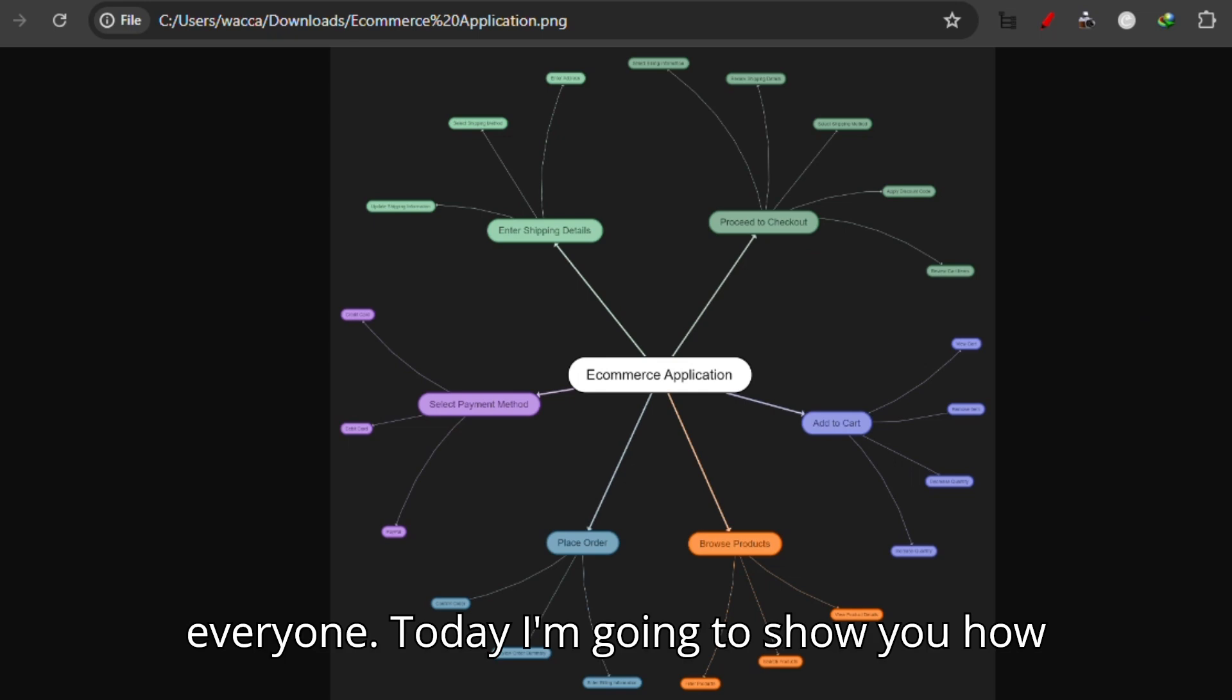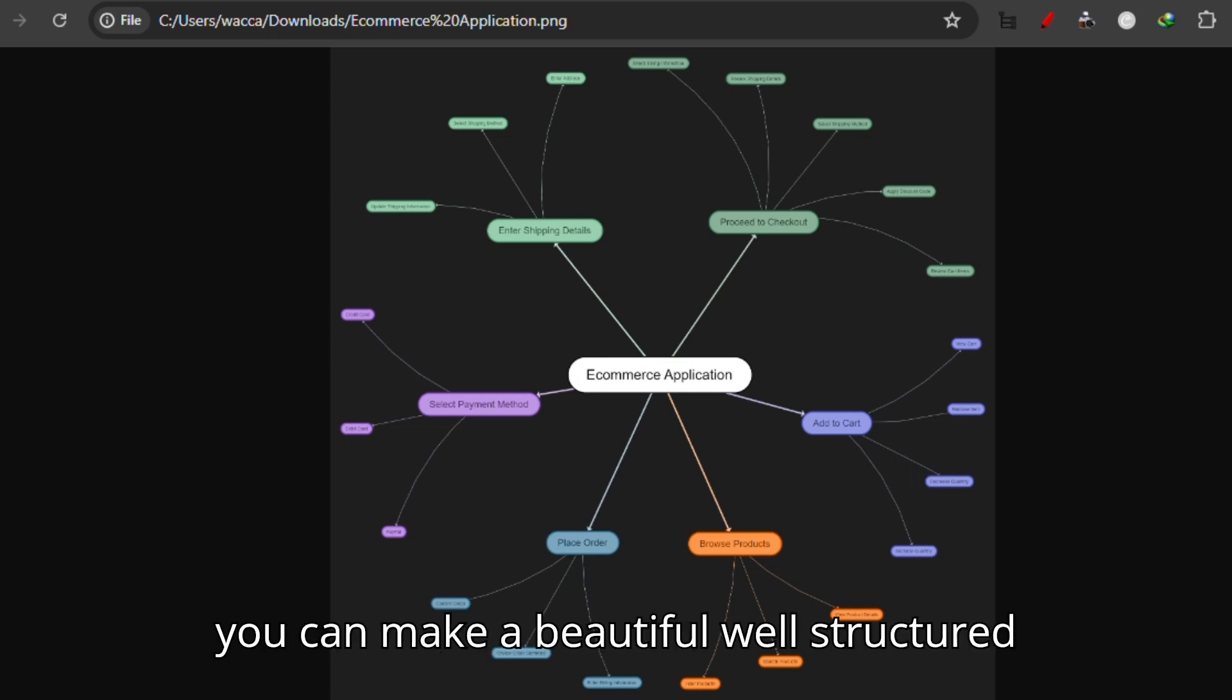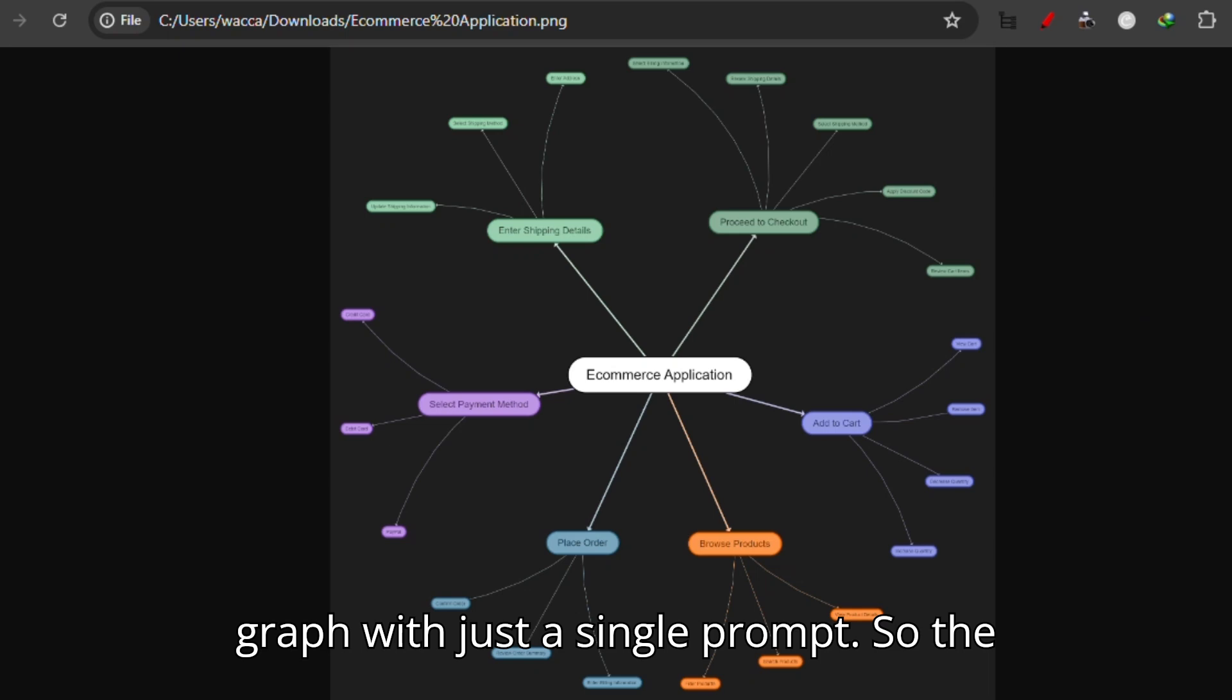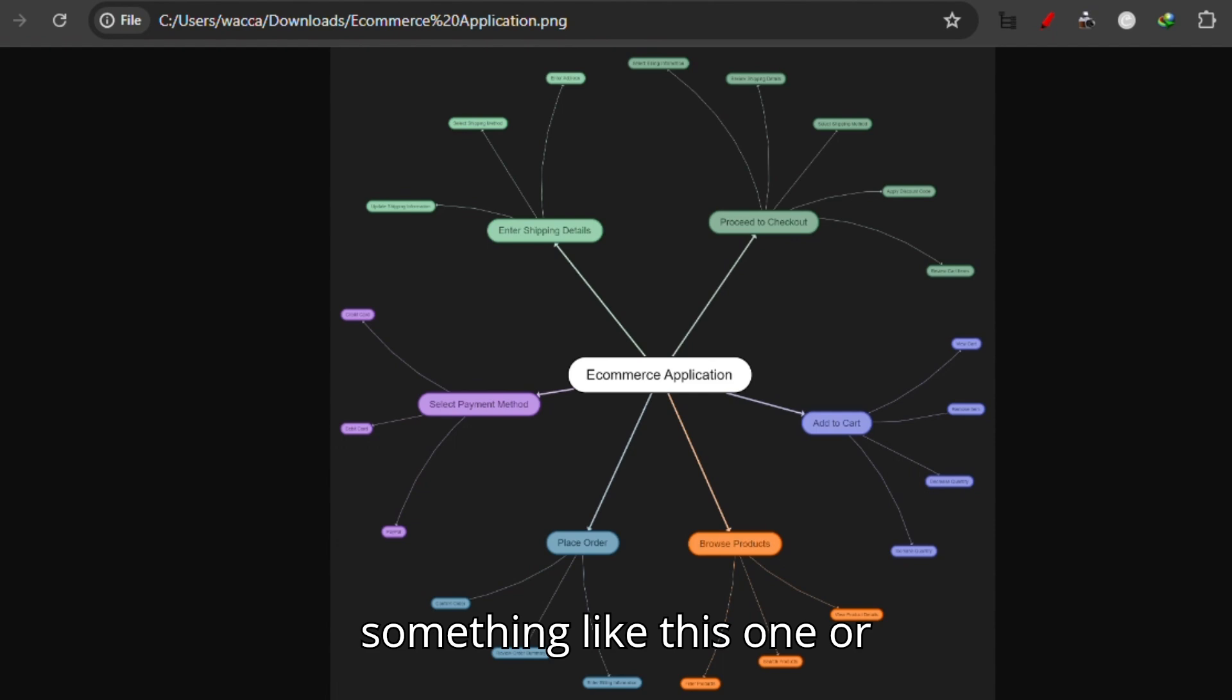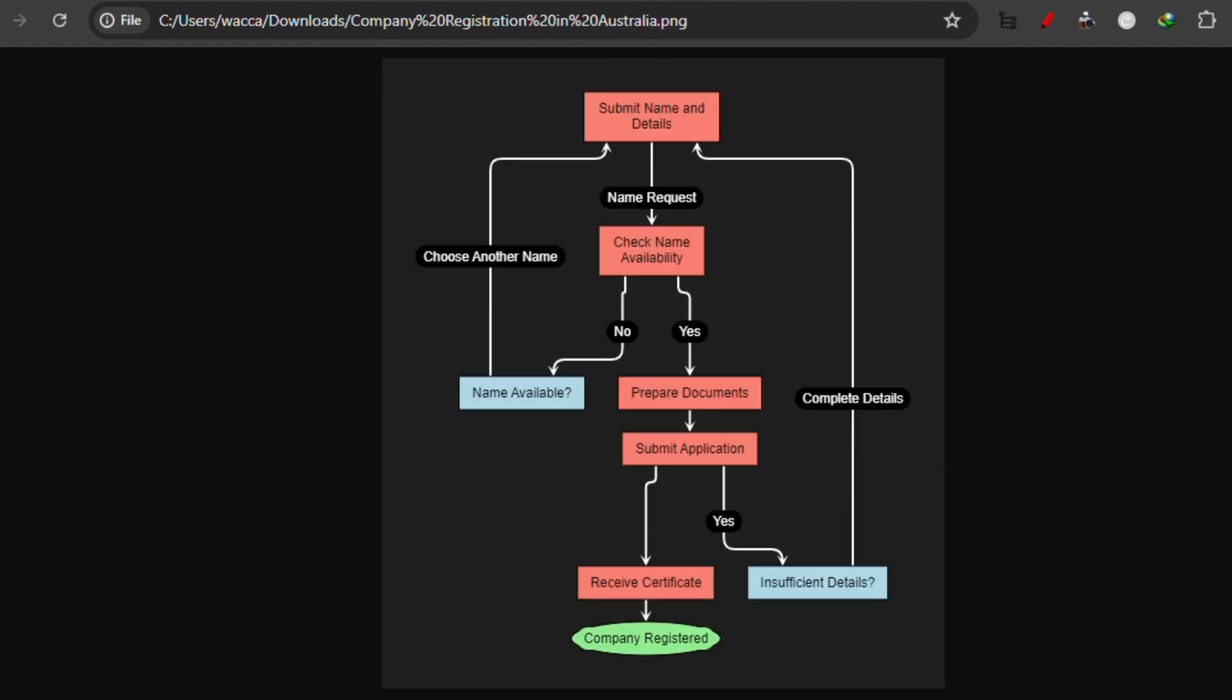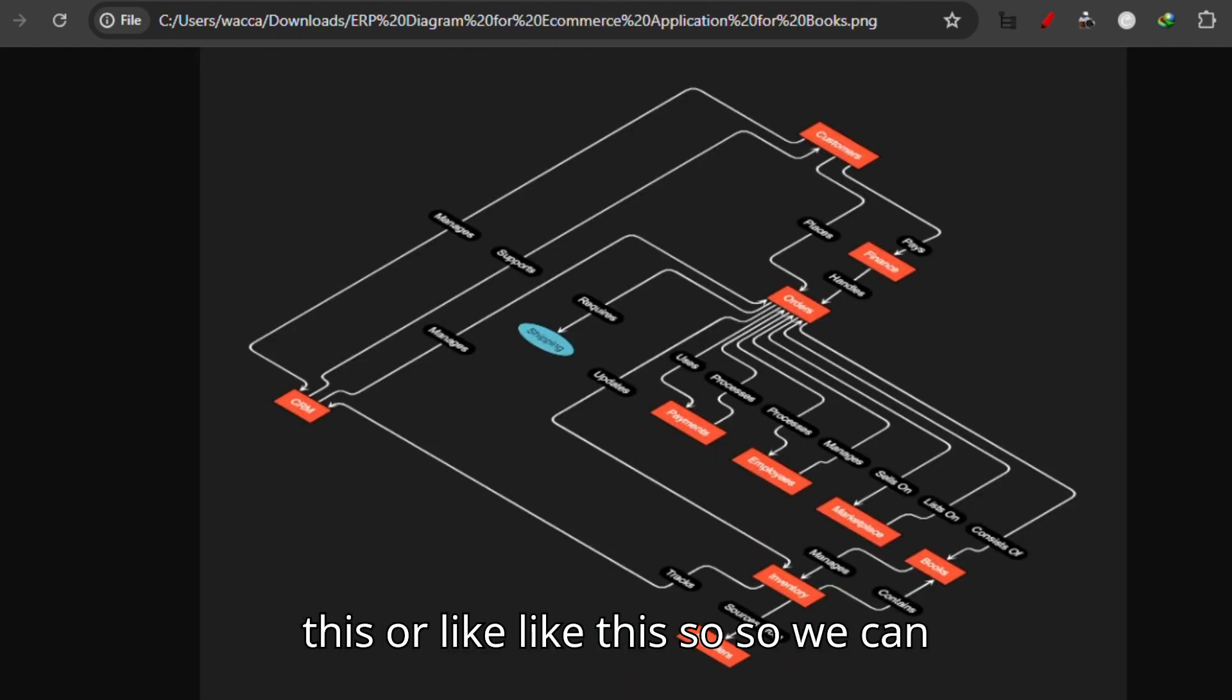Hello everyone, today I'm going to show you how you can make beautiful, well-structured graphs with just a single prompt. The graphs we'll be making would look something like this one, or this, or like this.